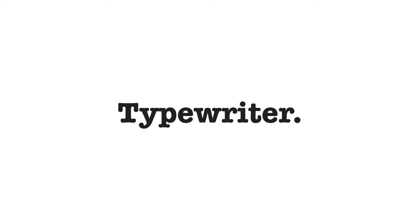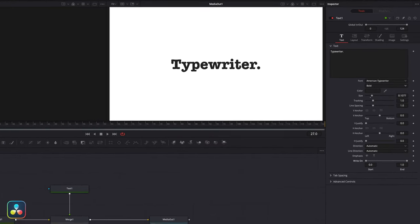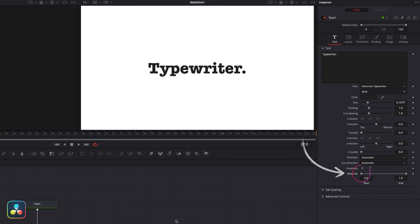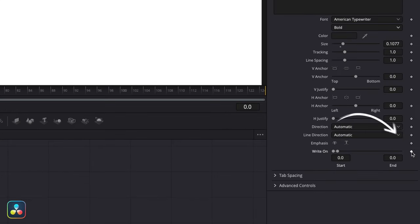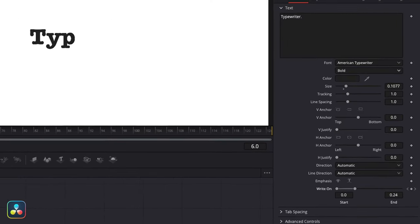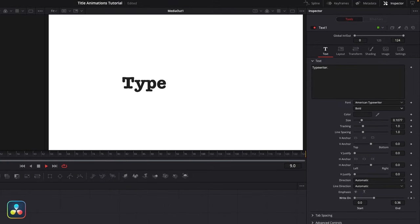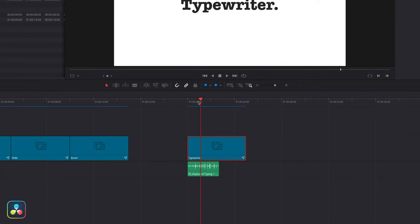There's no shame in a really simple typewriter style animation, and the great thing is this is actually built into every single text node. Down here at the bottom we have a control called write on, with two controls — one for the start and one for the end. Moving these values writes the text on and off. Move the end point right to the start, bring the playhead to frame zero, hit the keyframe, then move along to frame 25 and extend it back out again. Play that back and that's all you need for a simple typewriter effect. Adding a keyboard sound effect in the edit page can really sell it even more.